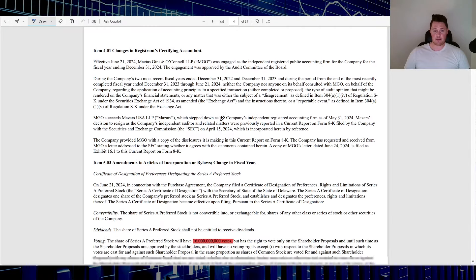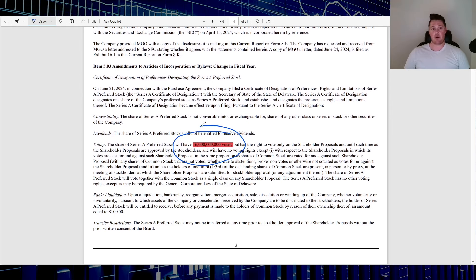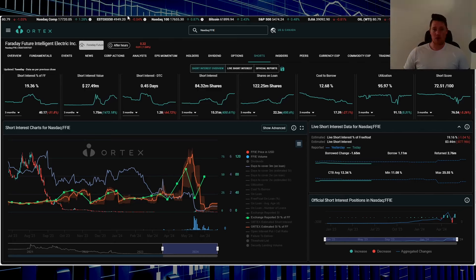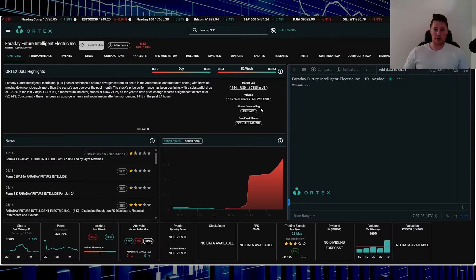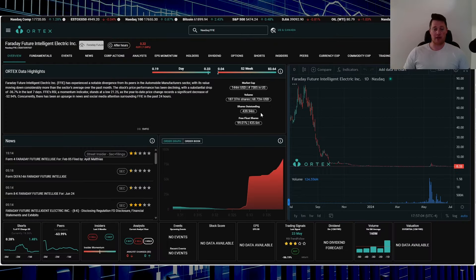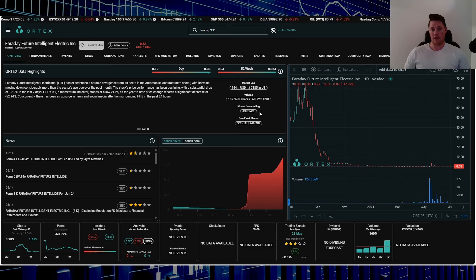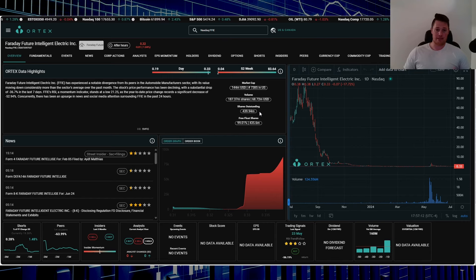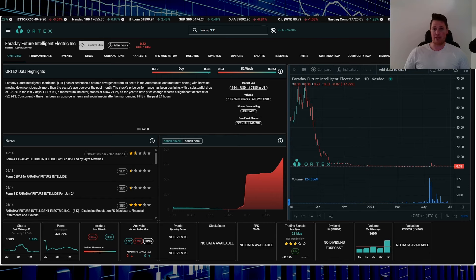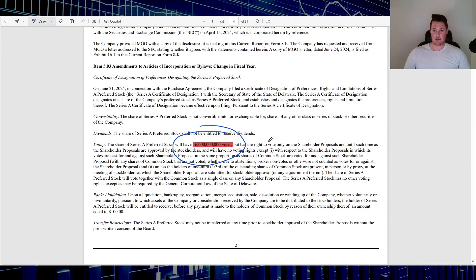The only negative that I wanted to bring up, because I do see people on Reddit saying that retail essentially could vote the reverse stock split down and stuff like that, it's not necessarily the case. Only because that one preferred stock that Matthias does have now does bring it with 16 billion in voting power.